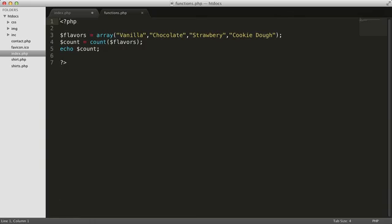We could have written our own ForEach command that looped through all the flavors and counted them one by one to figure out how many there were. PHP's count function can do something like that for us. There are three main parts to a function. First, the function name. In this example, the name of the function is count.